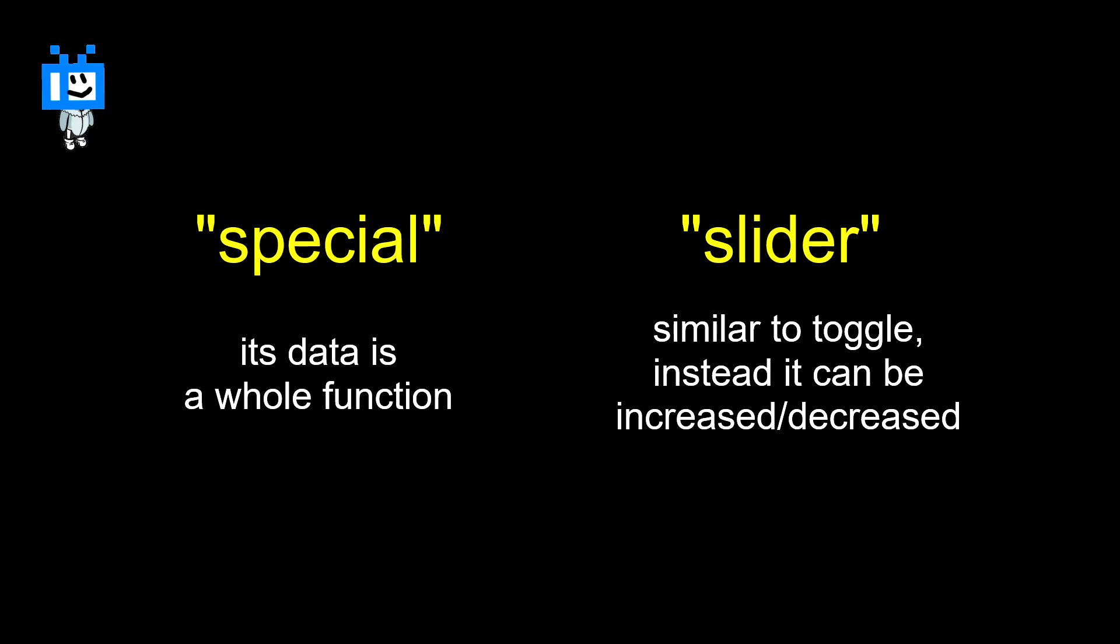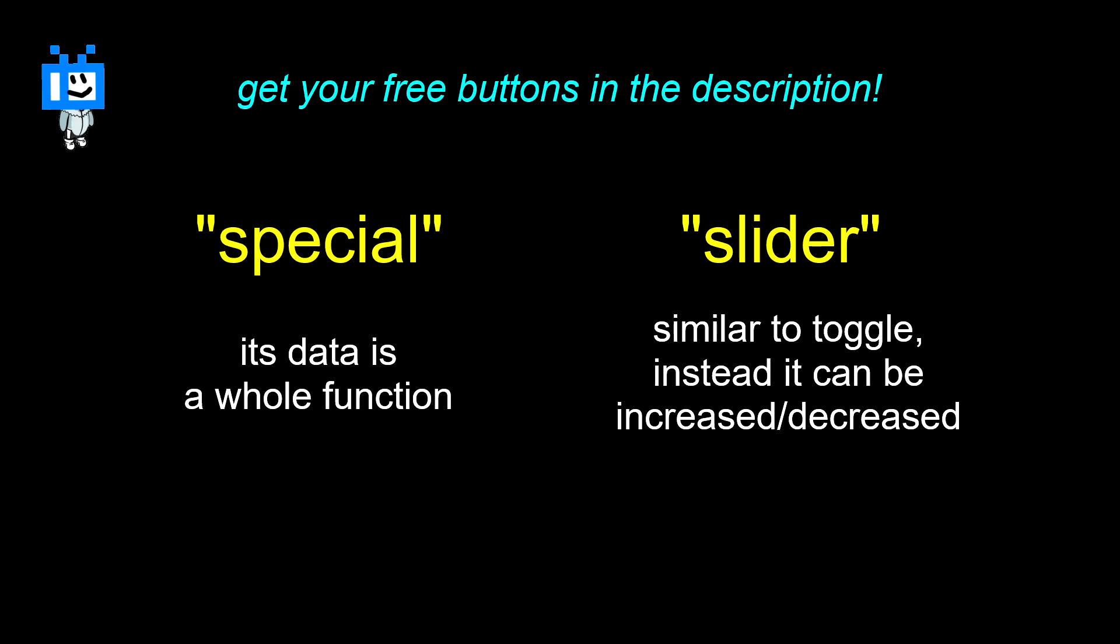There's a few other button types that I use, and I'm gonna put them in the description. Well, that's all good, probably.